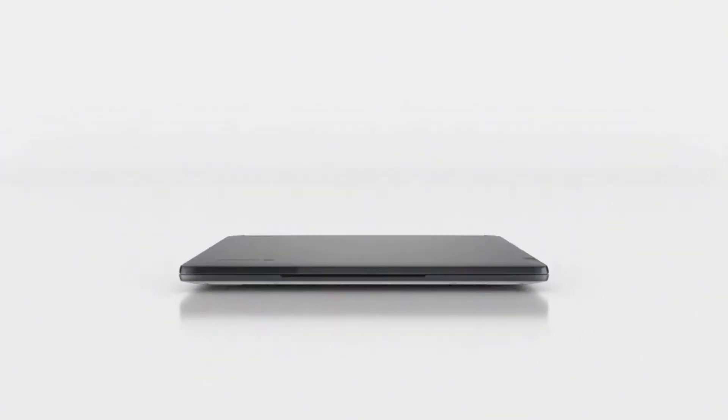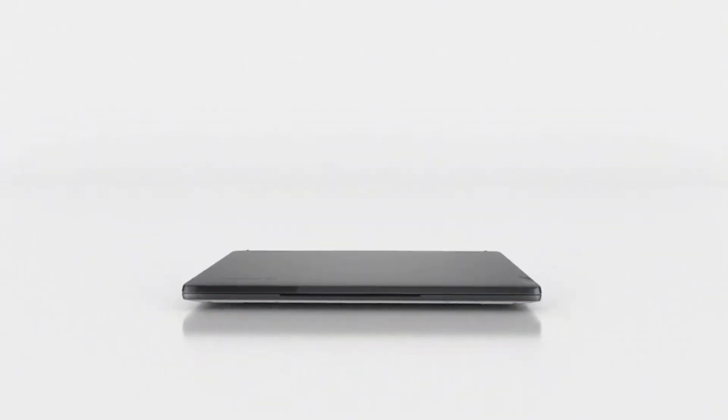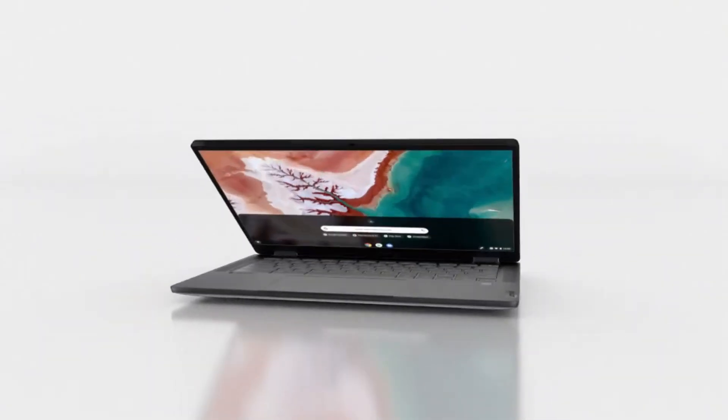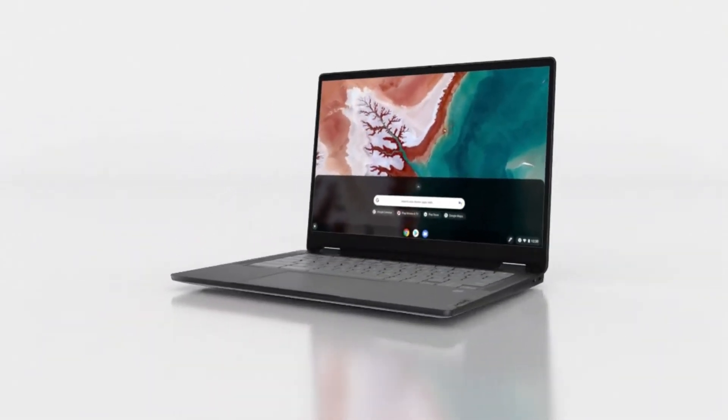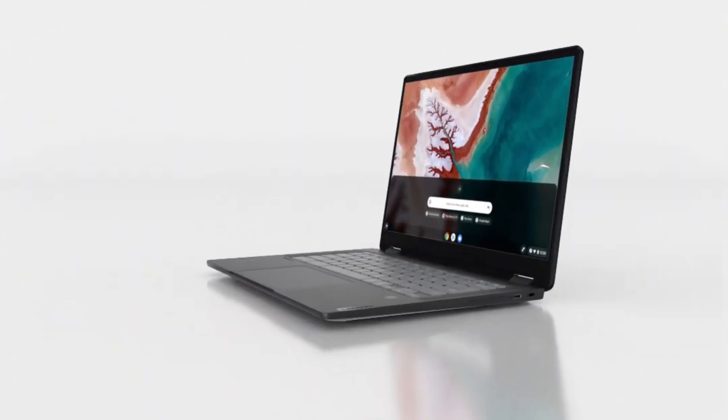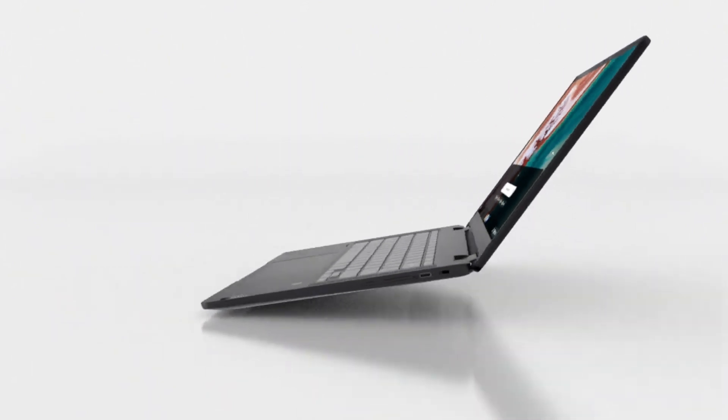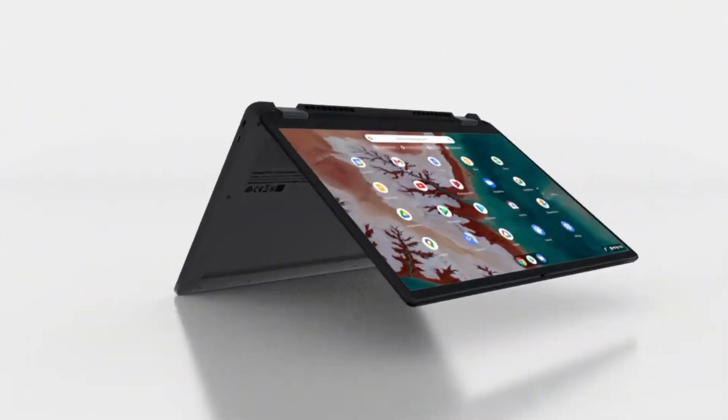Whether you're browsing the web, streaming videos, or working on productivity apps, the Flex 5i can handle it all with ease.